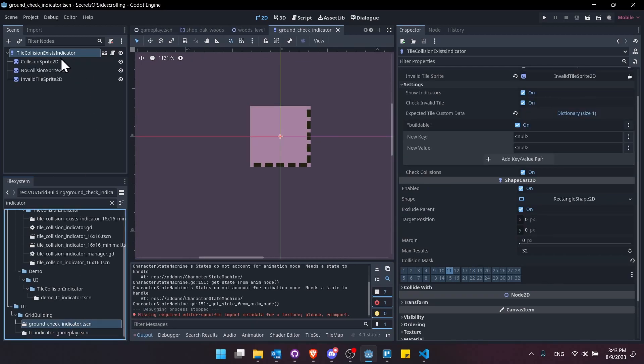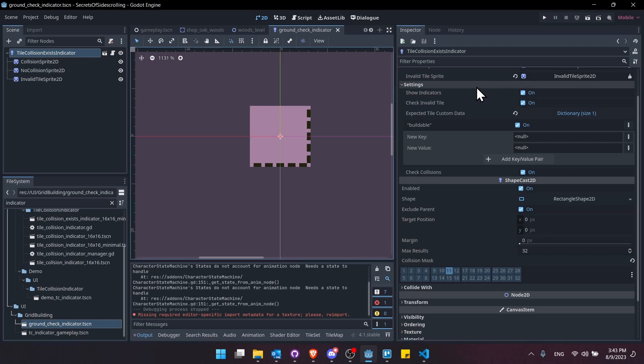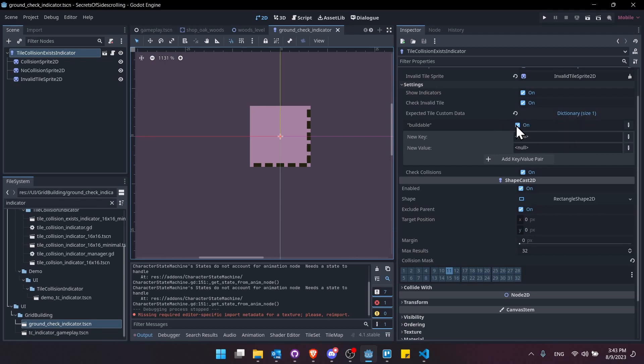And then the ground check indicator, we can see that that's showing. But then we do actually check invalid and check collisions, though that's only checking collisions on layer 11. And then we have the custom tile data to just make sure that we are building on tiles that are marked buildable.